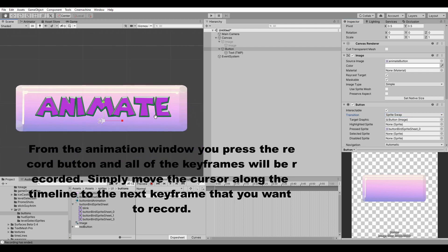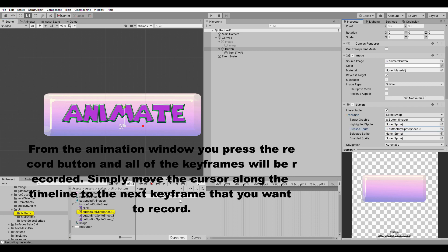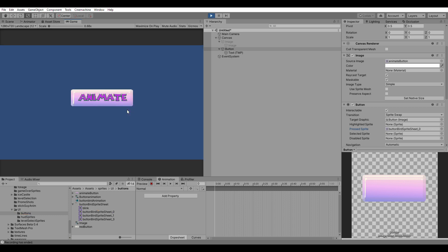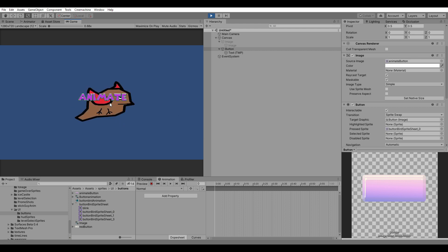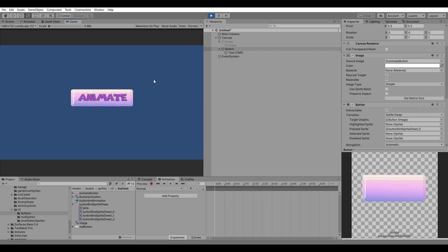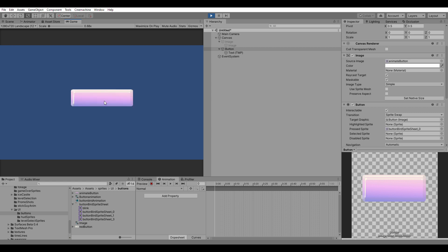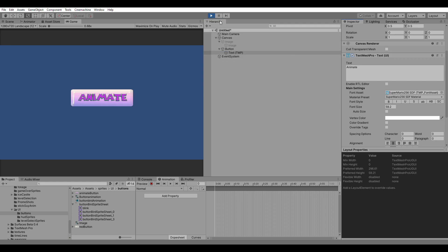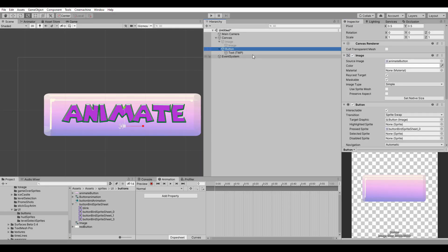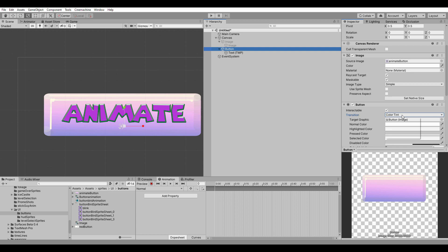I'm going to swap it out with the bird. When we click Play, you see we have our Animate button. It swaps out very easily. We can shut off this text, and you can see how it swaps to the sprite. Now I'm going to show you how it swaps to the sprite animated. So let's turn that back on. We're focusing on the button again — go to this dropdown. You can have it switch to color tint. Sprite swap I just showed you, and now we're going to do Animate.